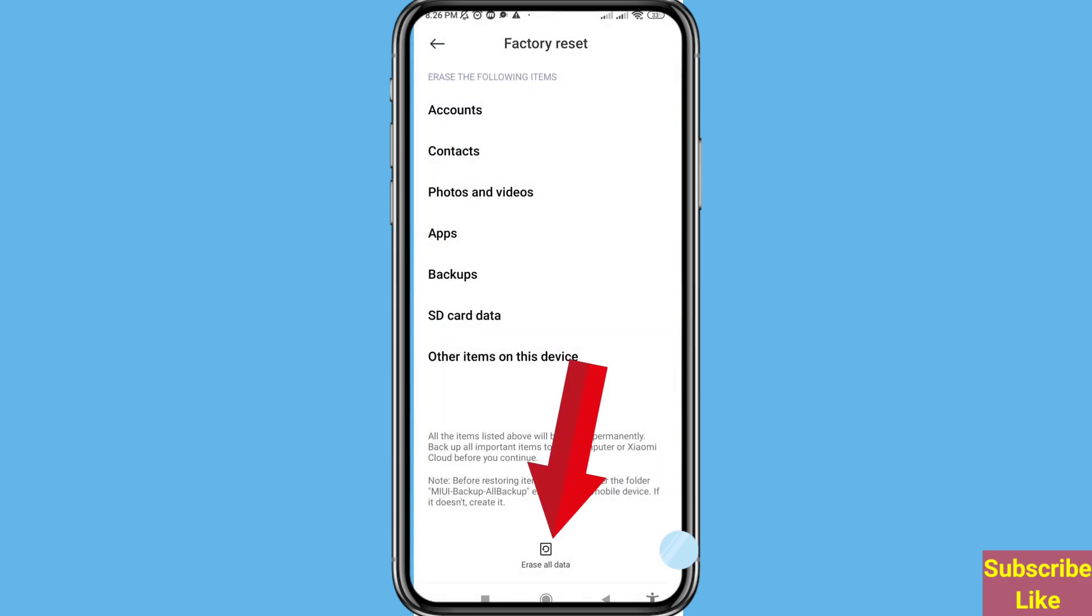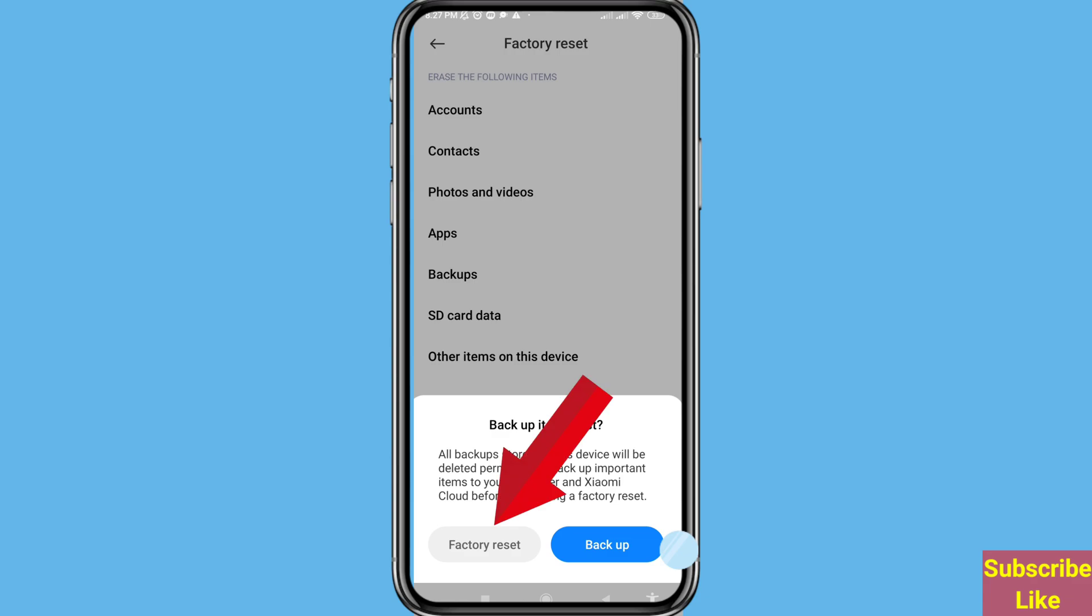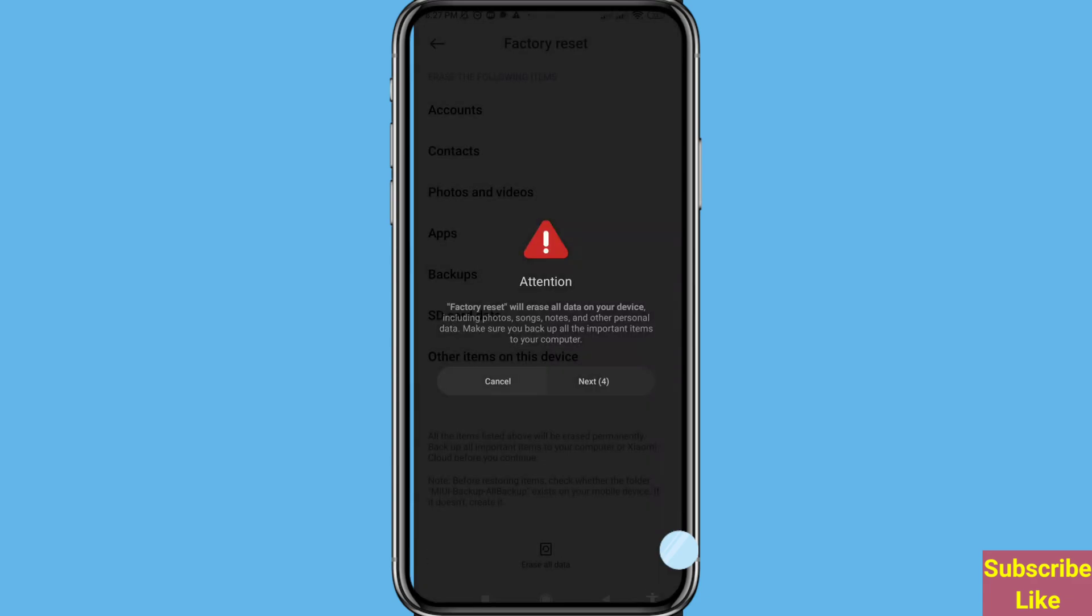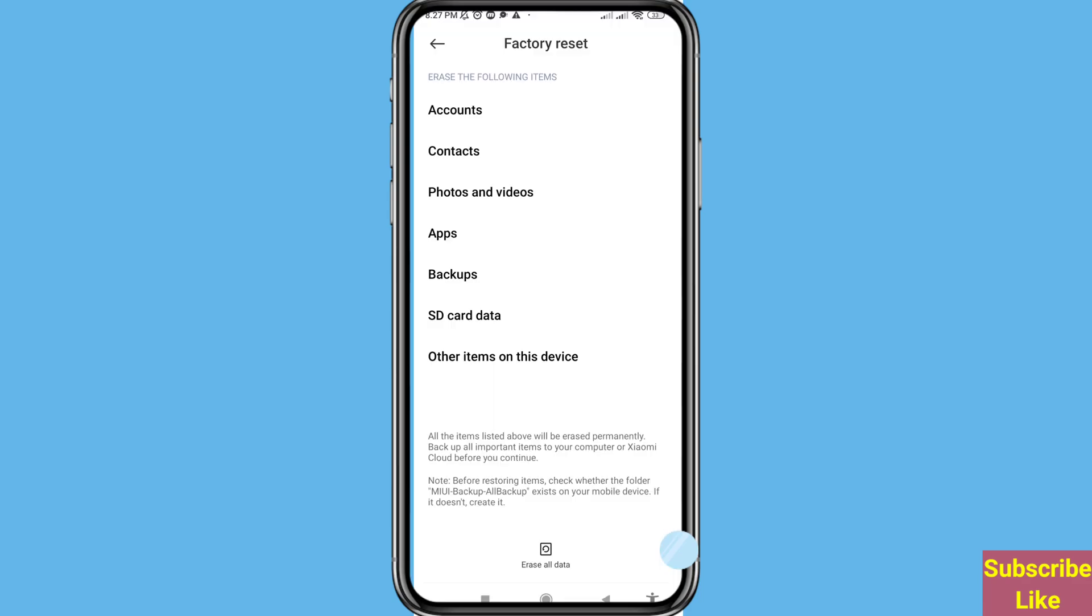Erase All Data, click on it, and then you can choose Factory Reset, click here. In this way you can easily hard reset or factory reset on a Redmi phone or Xiaomi phone.